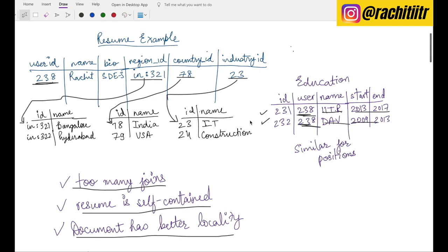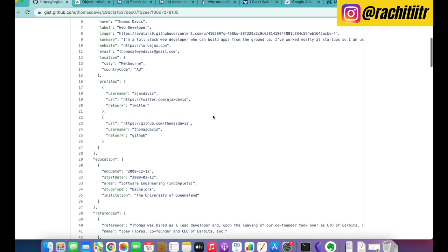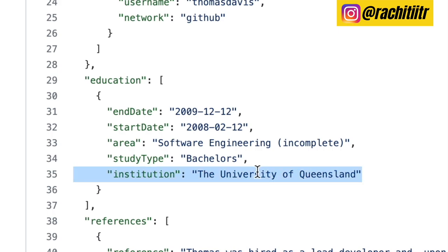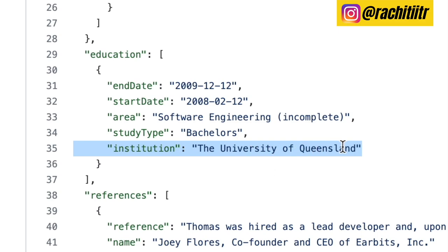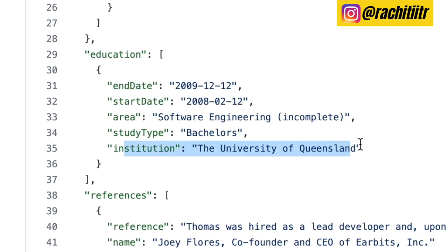However, consider a few other scenarios. For education, there are many-to-many relationships — one user can go to multiple institutes, and one institute can have multiple users. If you store the institution name as a plain string in JSON, that's a bad idea. Let's say hundreds of students attended the University of Queensland — each of the hundred resumes will have the institution name duplicated, with their own start and end dates.